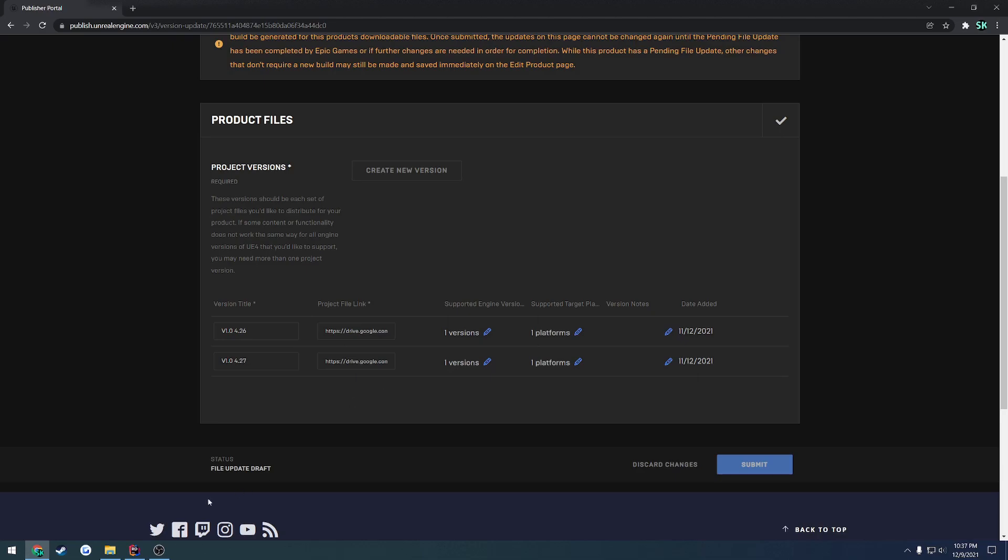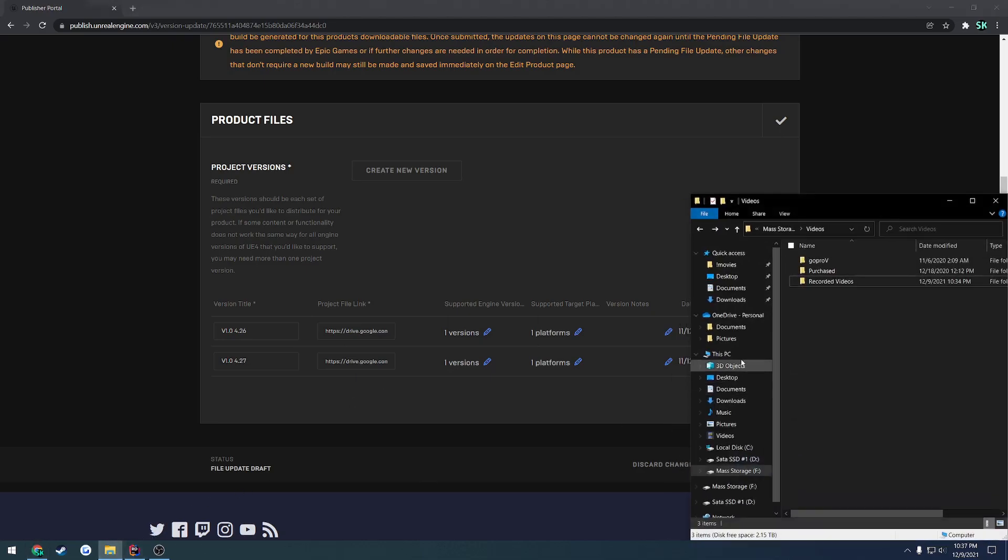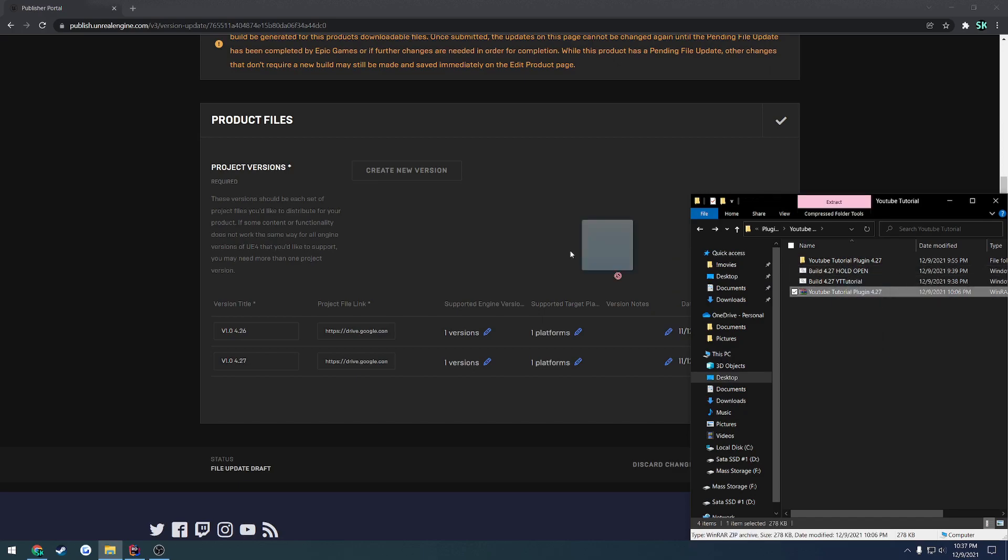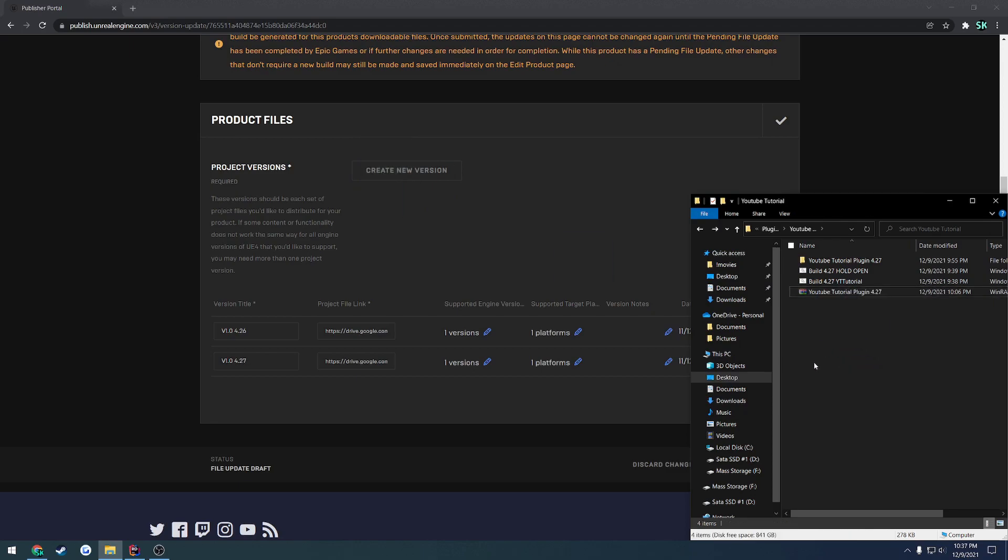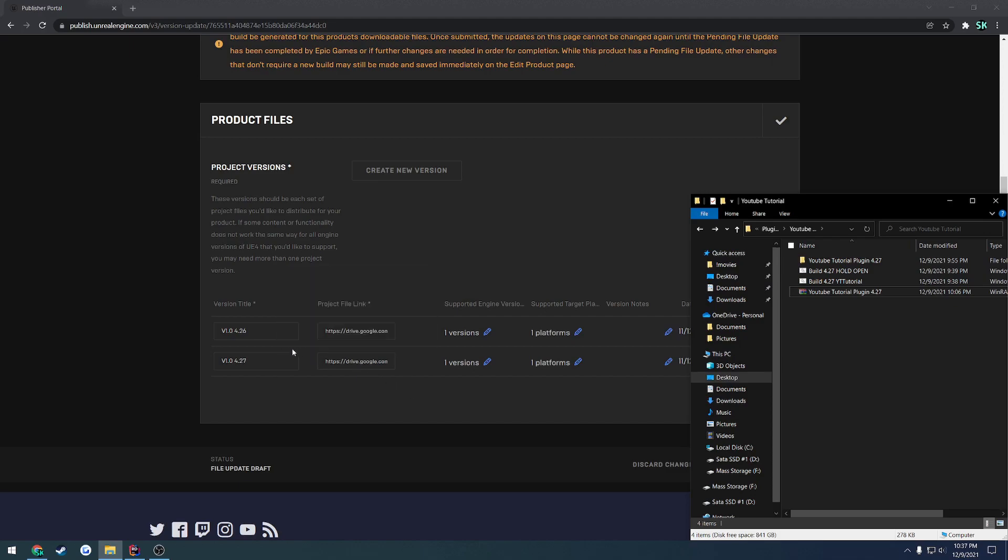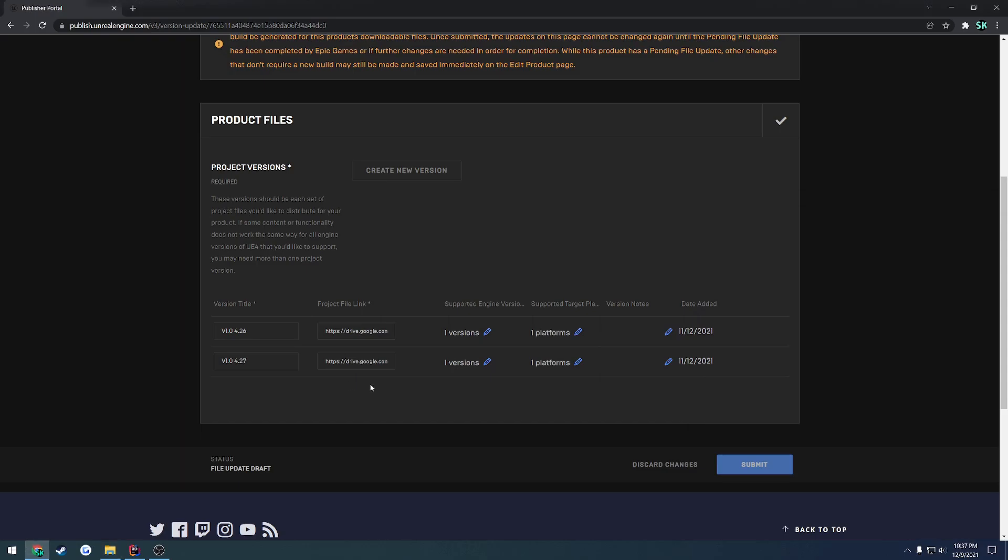So you would just update or upload your new version. Let's say I update this to version 2.0. I would drag and drop, upload this to Google Drive, get the link for it, paste the link into here, and then do the same thing for all my engine versions. Once that's done, I would hit Submit, and then it goes into the approval process just like it did when you submit your product the first time.